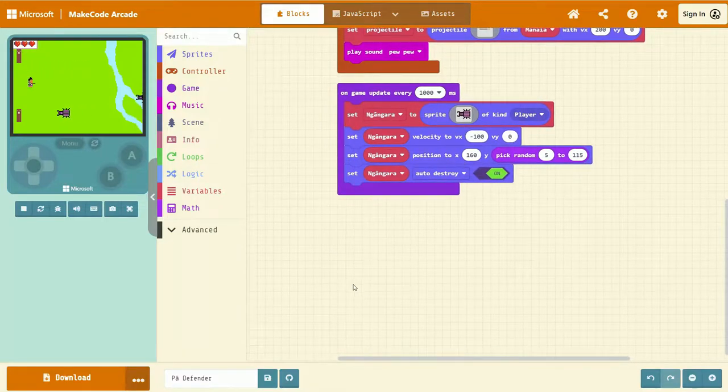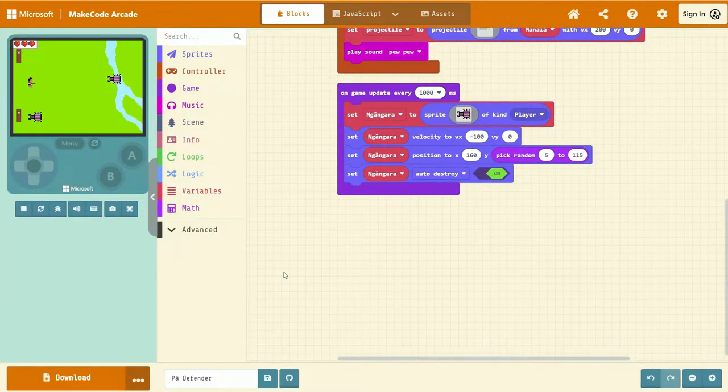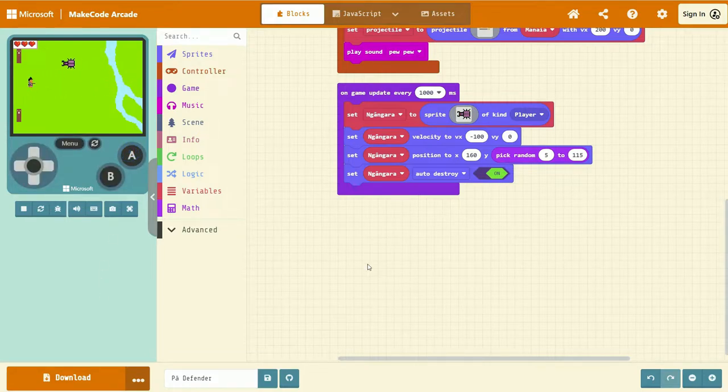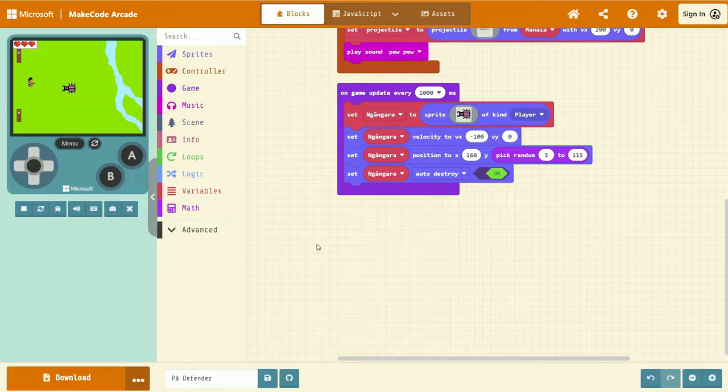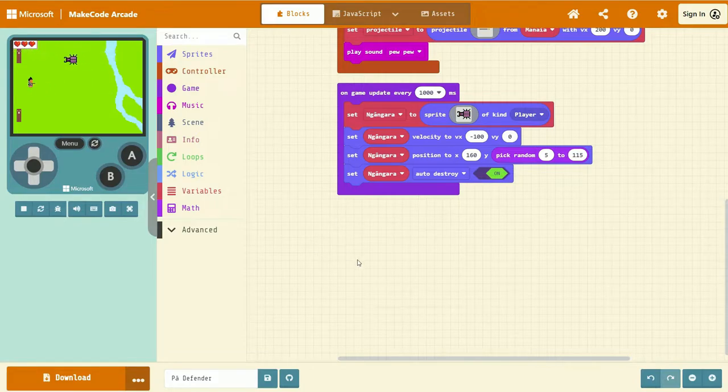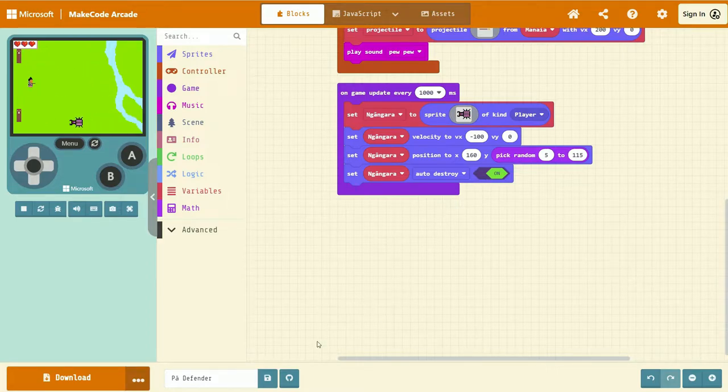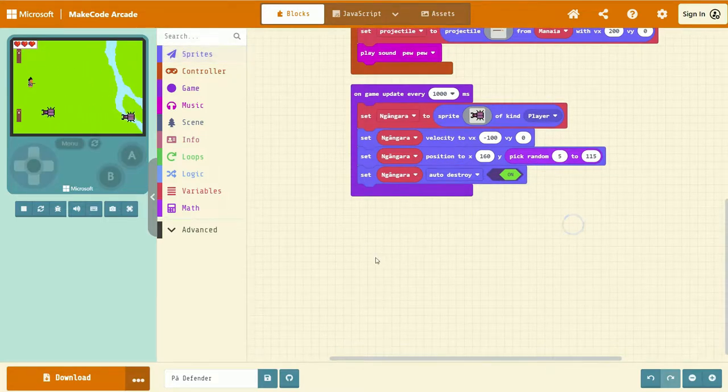Next, we need to write some code that allows our pire, our thrown spear, to destroy the ngangara and to give us one point. That way the player can collect a high score the longer they defend their par. To do that, we're going to the Sprites tab.